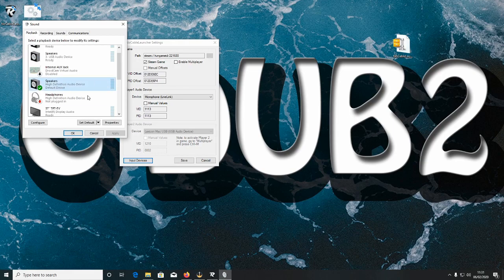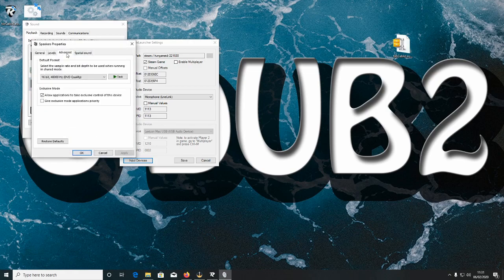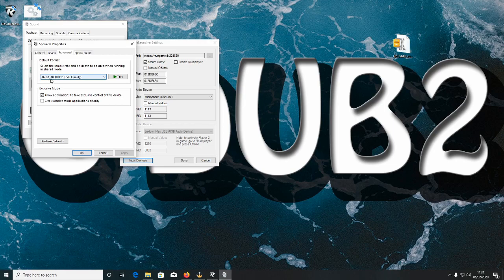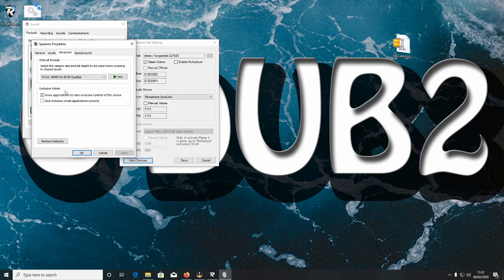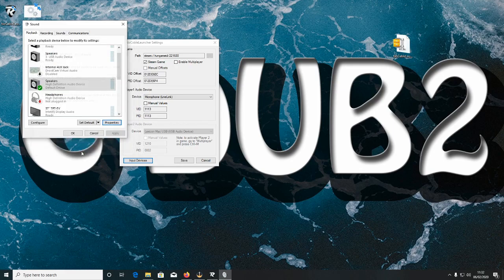So once you're there, go to Properties, Advanced. Once you're there, make sure it's 16-bit, 48,000 Hz DVD quality and then go to Exclusive Mode. Allow applications to take exclusive control of this device. Make sure that's clicked. Leave the second one blank and click OK.